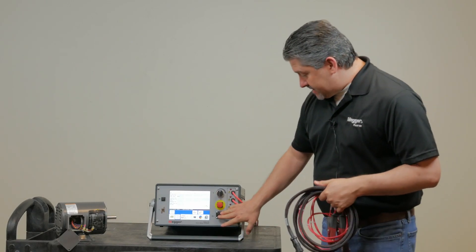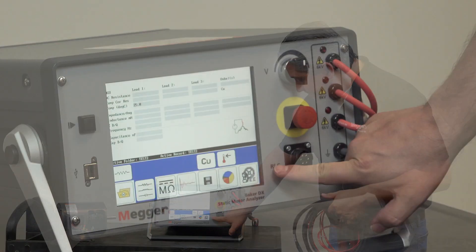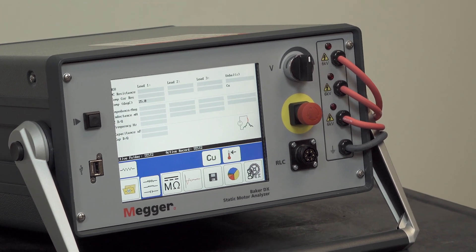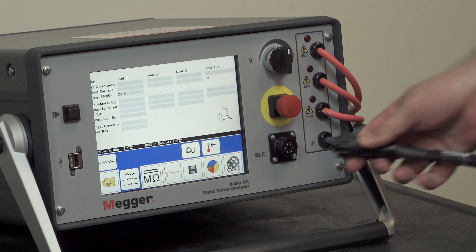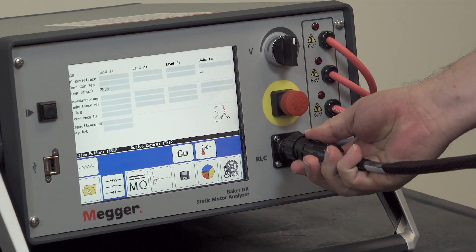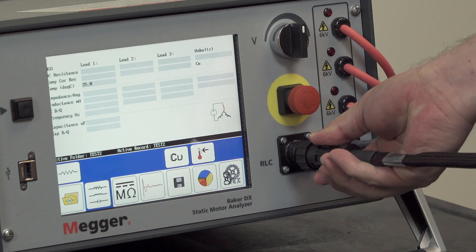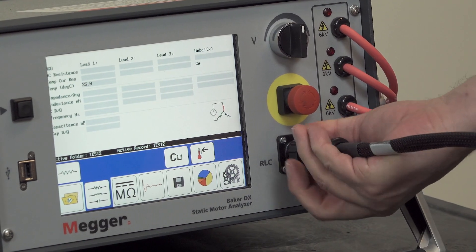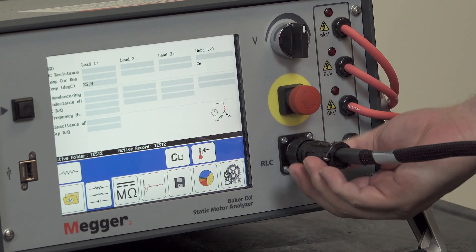On the bottom on the right we have the RLC connector and we'll fit that in and screw it down.